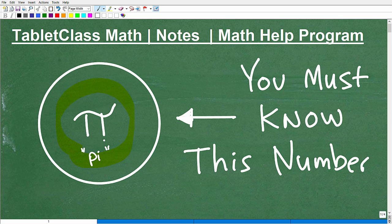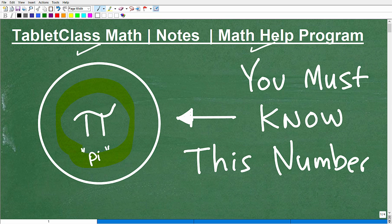My name is John. I'm the founder of TabletClass Math. I'm also a middle and high school math teacher, and over many years I've constructed a ton of online math courses. Whether you're in middle school, high school, or beyond, I'll leave a link to my math help program. All my courses are probably the most comprehensive online — they've literally taken me over a decade to build.